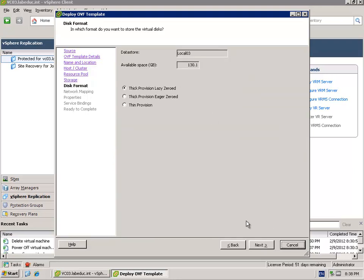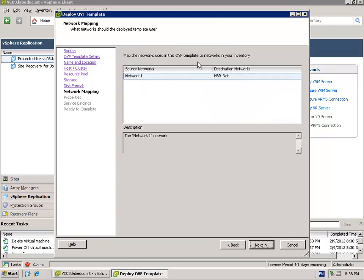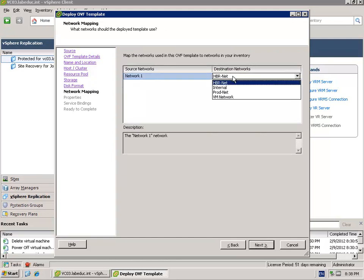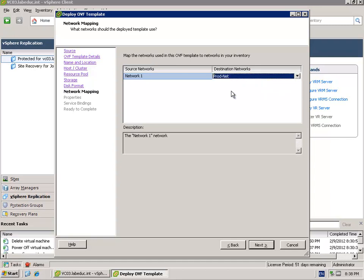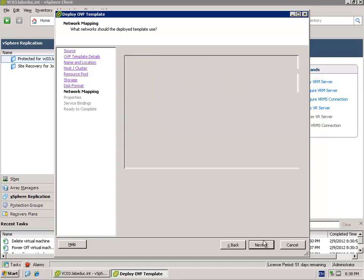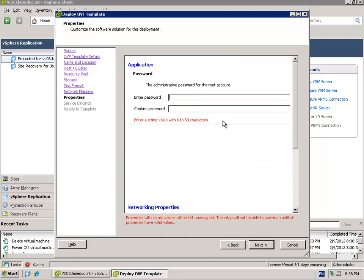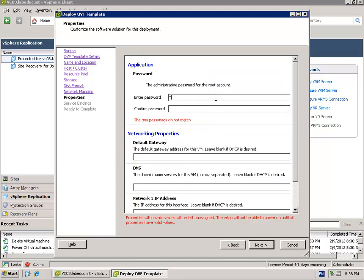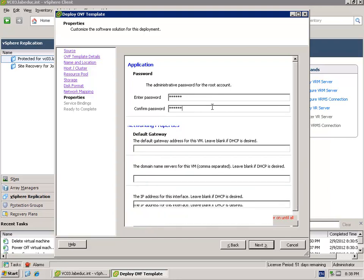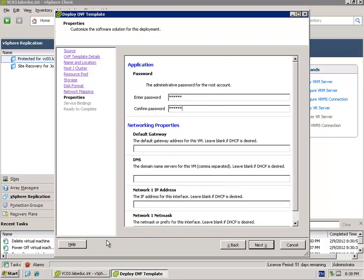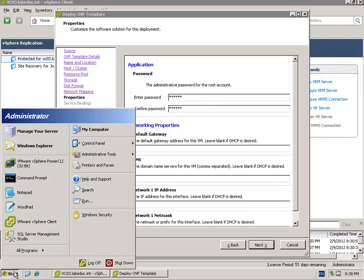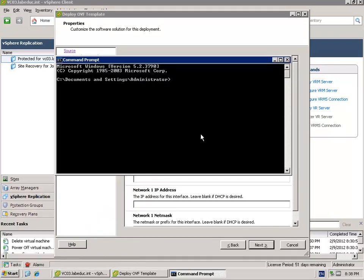Thick provisioned lazy, no problem. Here we have to configure this server in the same network where it can reach the vCenter server and the SRM server. We have to enable a password for root. In this case I'm going to configure it with vmware vmware.